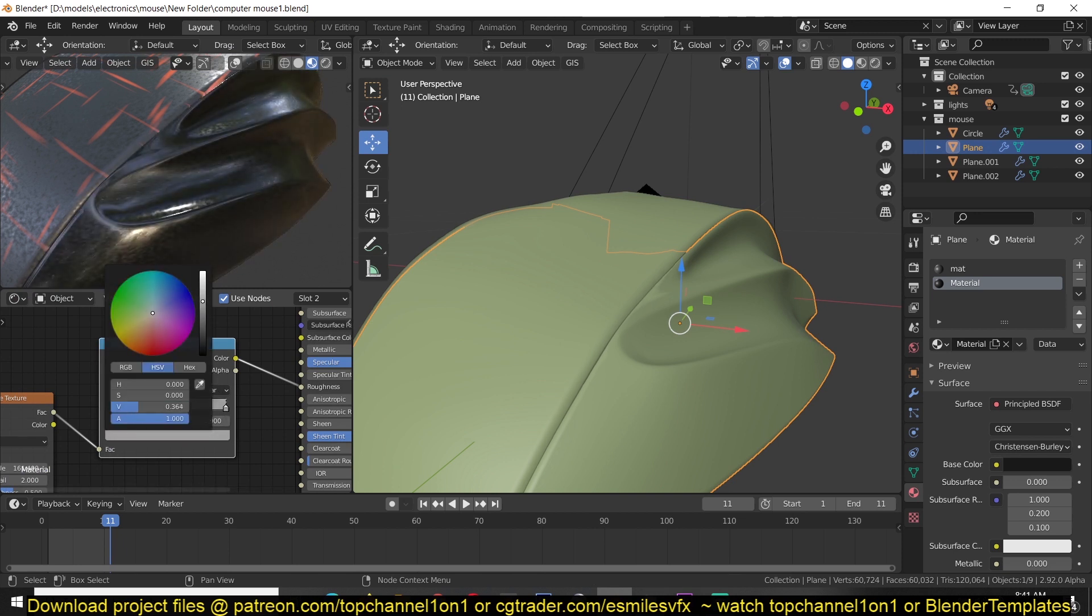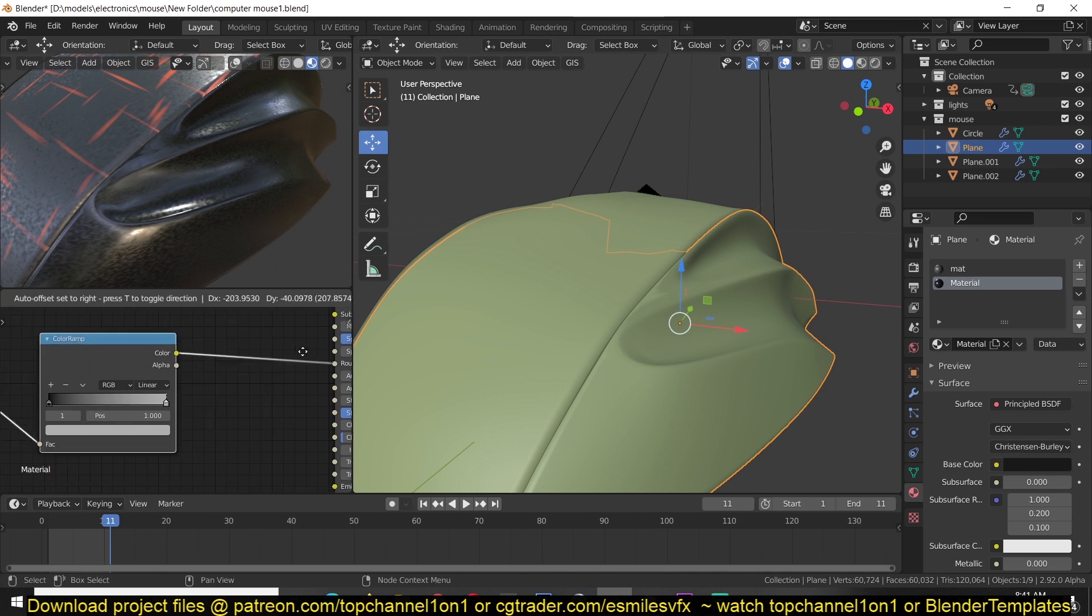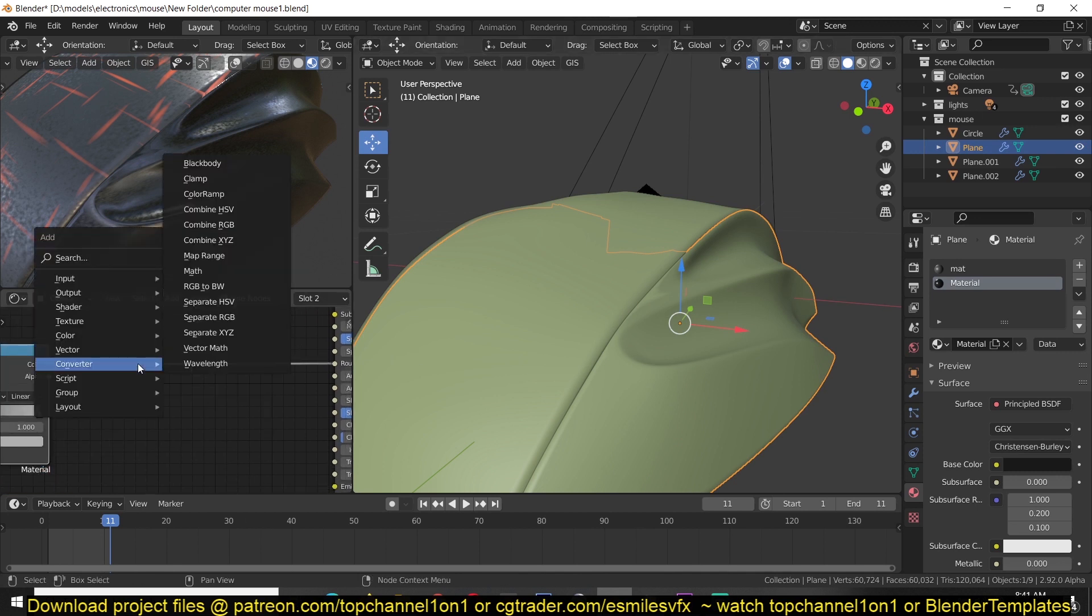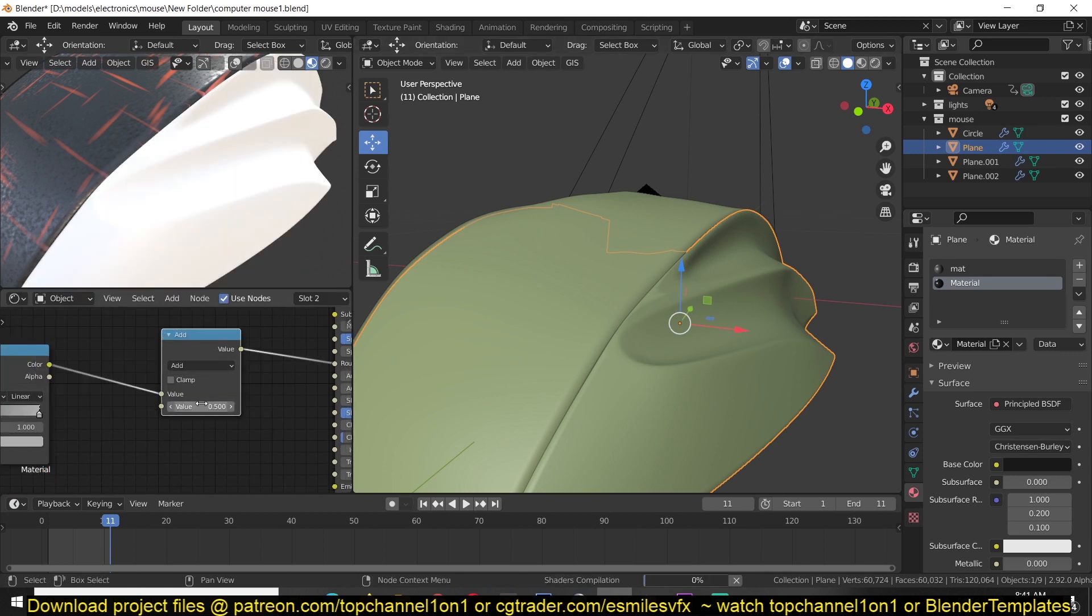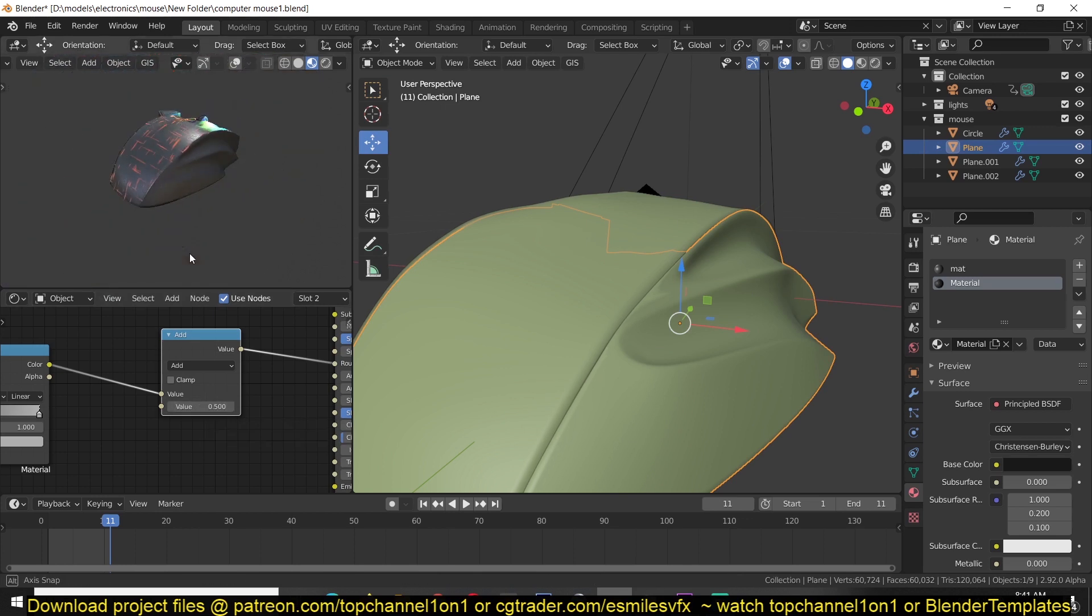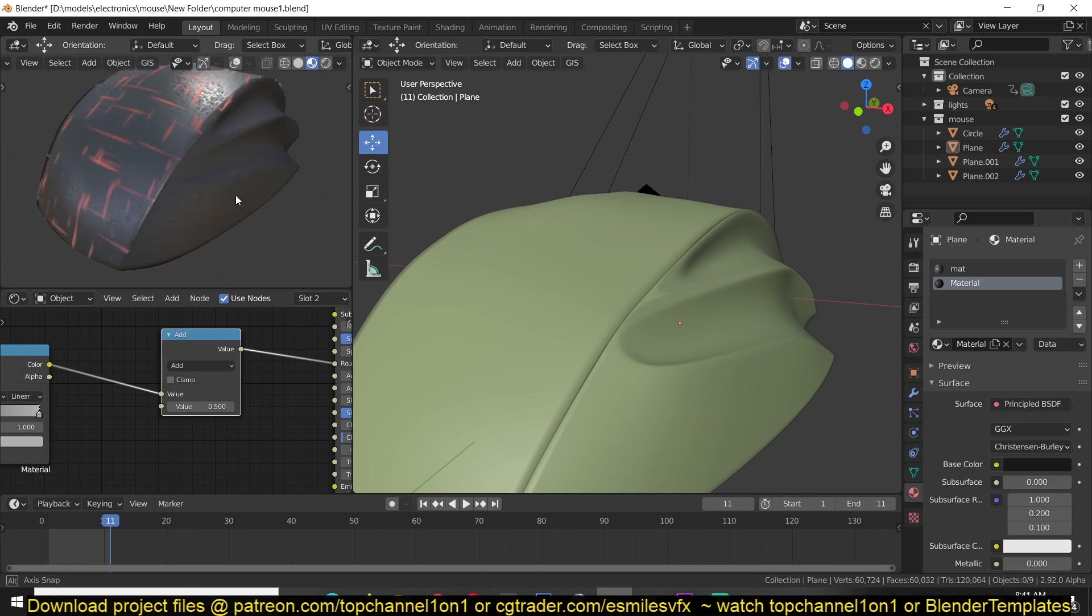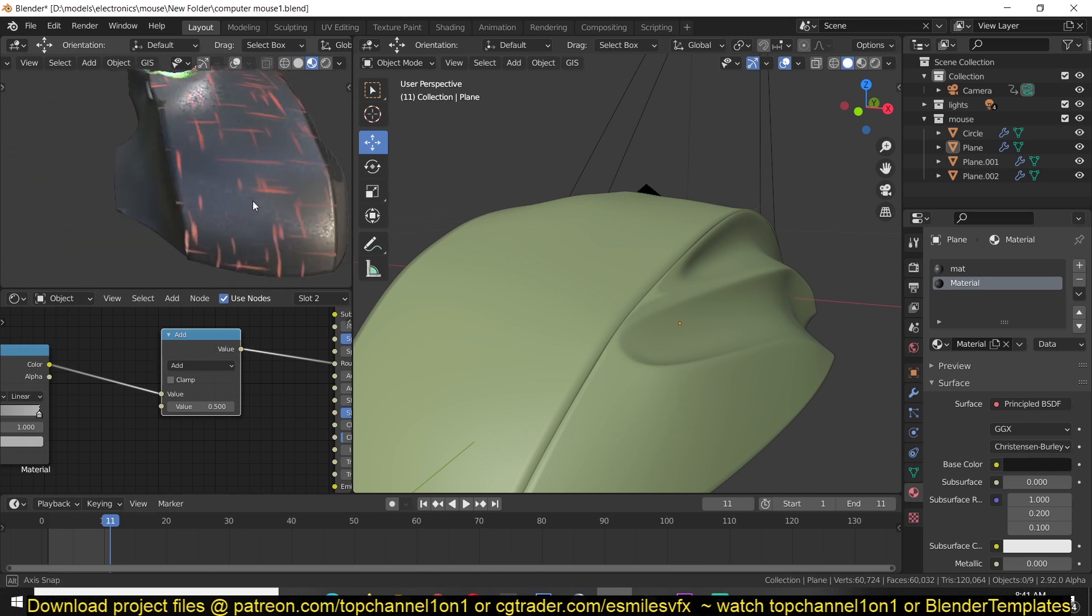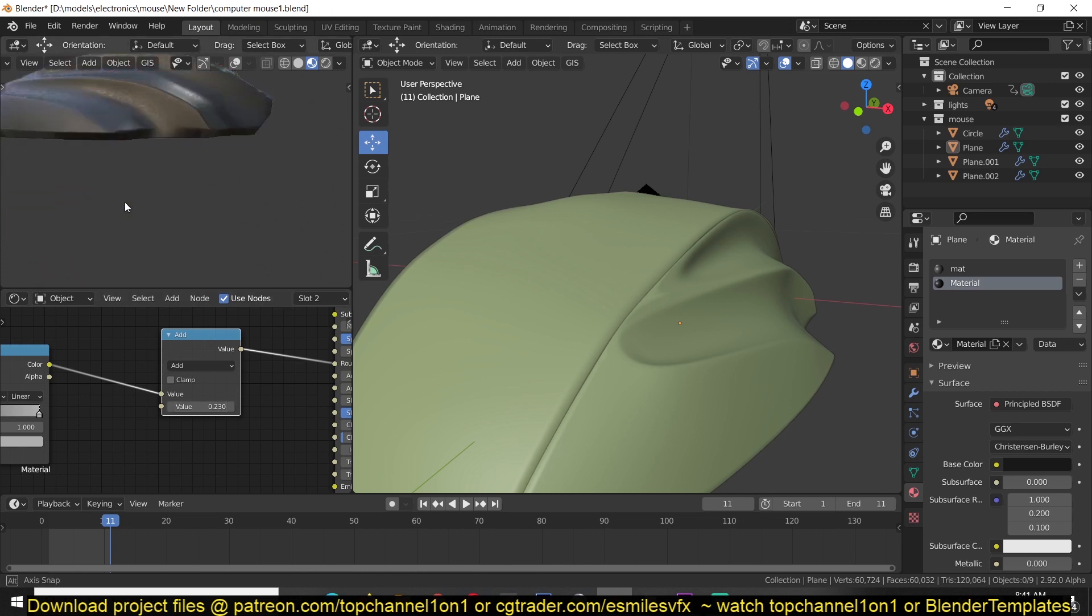Just to make it a little bit less contrasted and added a math node here. Just to have overall control over the roughness. So I can make it look like a rubber material or more like a plastic surface like that.